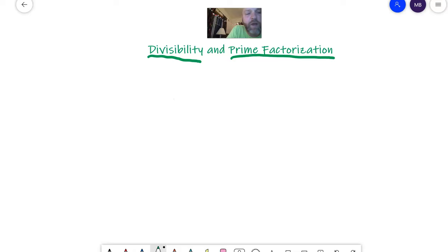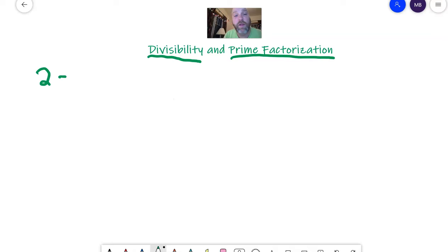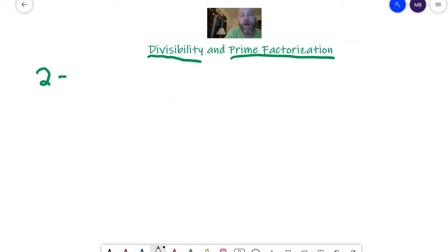So the rules we have for divisibility, if two goes into a number, it's even. So all even numbers besides zero, which is not even or odd, two will go into. So that's an easy check for you.